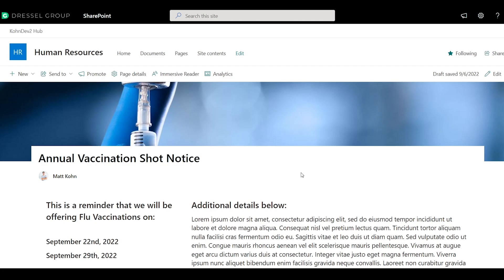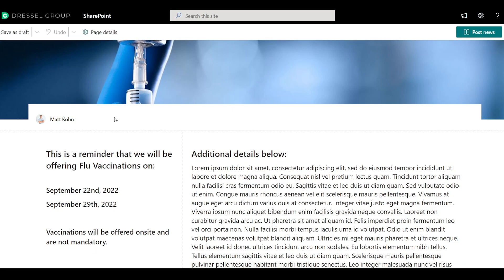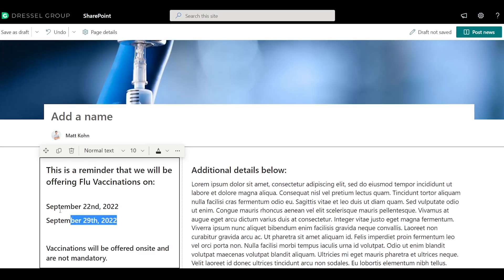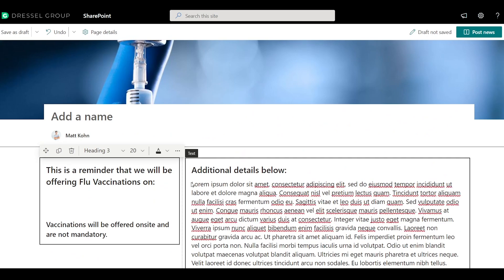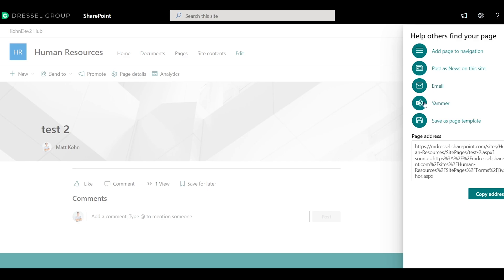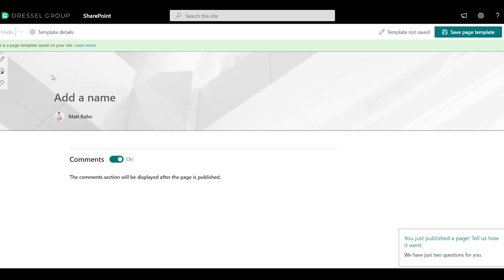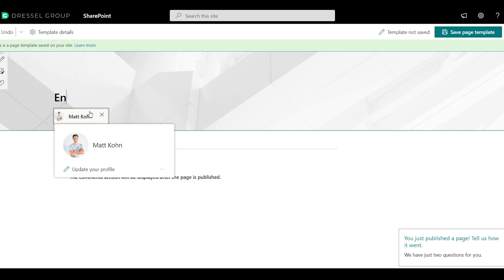Let's say I want to make a page template of this vaccination shot notice. I can go in and create a new copy, update some of the fields — maybe remove some of the dates and just leave filler so I can put new dates in later. I'll just call it 'page template' for now. When you publish a new page, you get an option to save it as a template. When you click that button, you land on the actual template, which is stored in a different folder in the page library. Whatever you do to this page from now on will update the template, and that template will be an option when you go to create a new news post on this site.